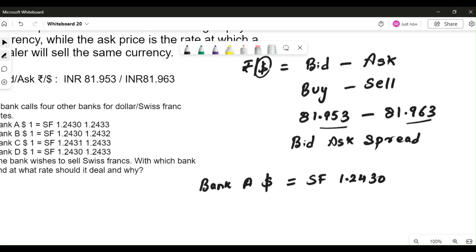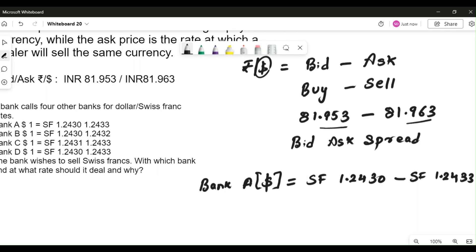The ask for bank A is Swiss franc 1.2433. You can see the ask rate is higher than the bid rate. This means when the dealer — bank A — buys dollars from you, it looks at the bid rate, and when the dealer sells dollars to you, it looks at the ask rate. That is how the bid and ask rate is interpreted.